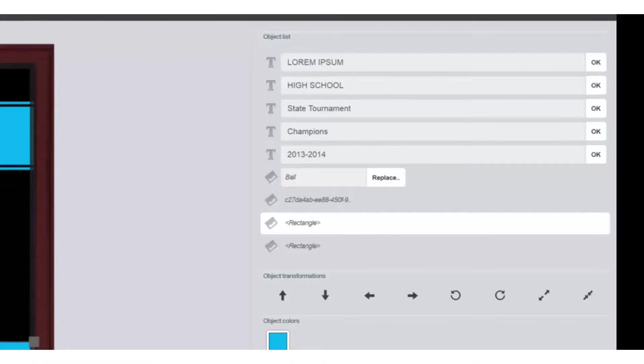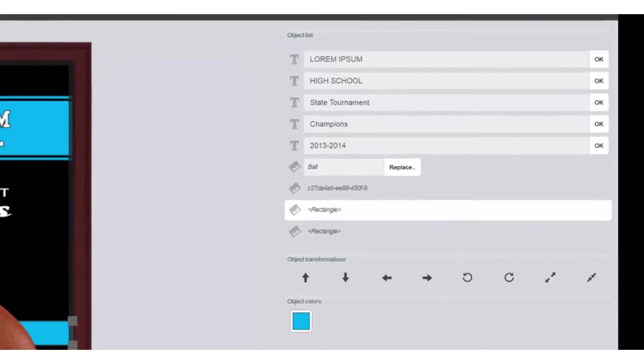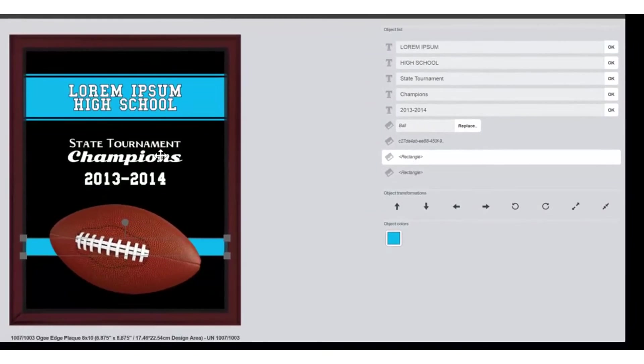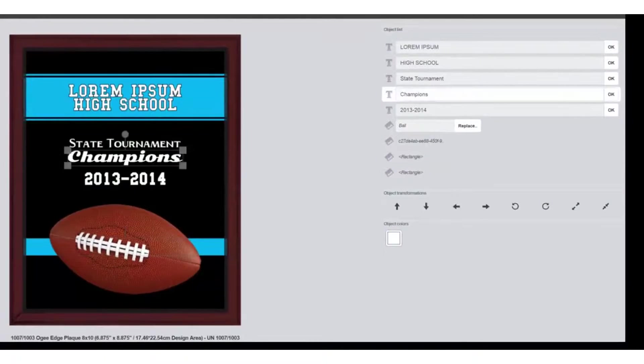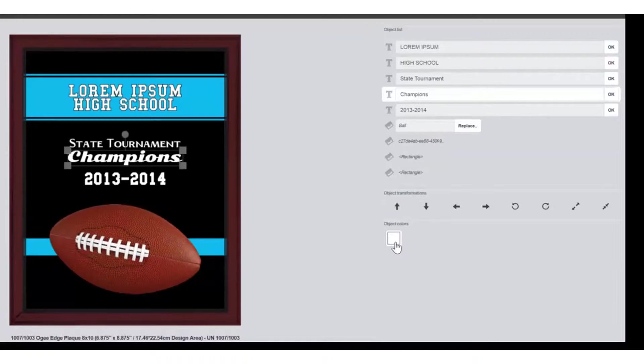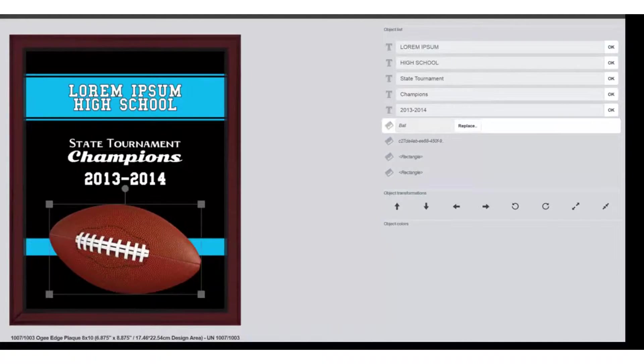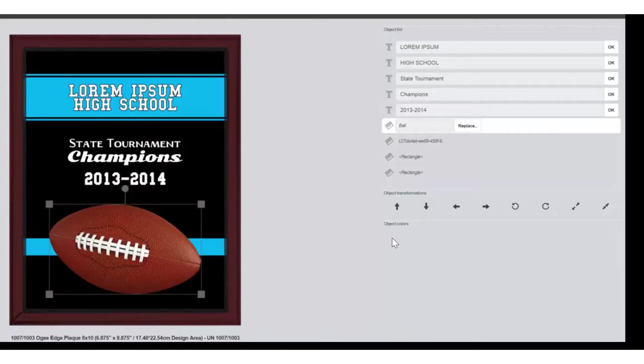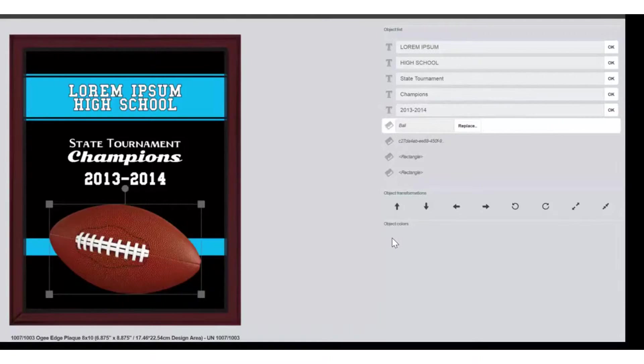Whichever one is selected will be showing the color of that area. For example, if I select Champions, you can see the object color is white. If I select the ball, there are no colors shown, which means I cannot change the colors of that particular image.